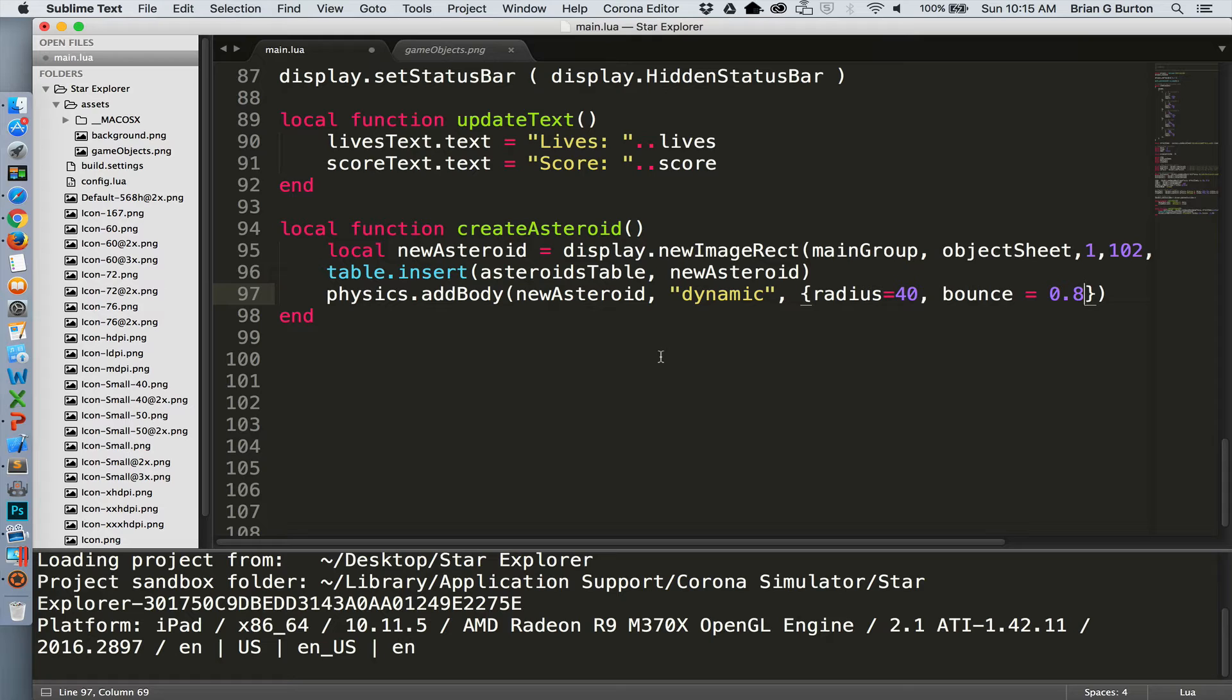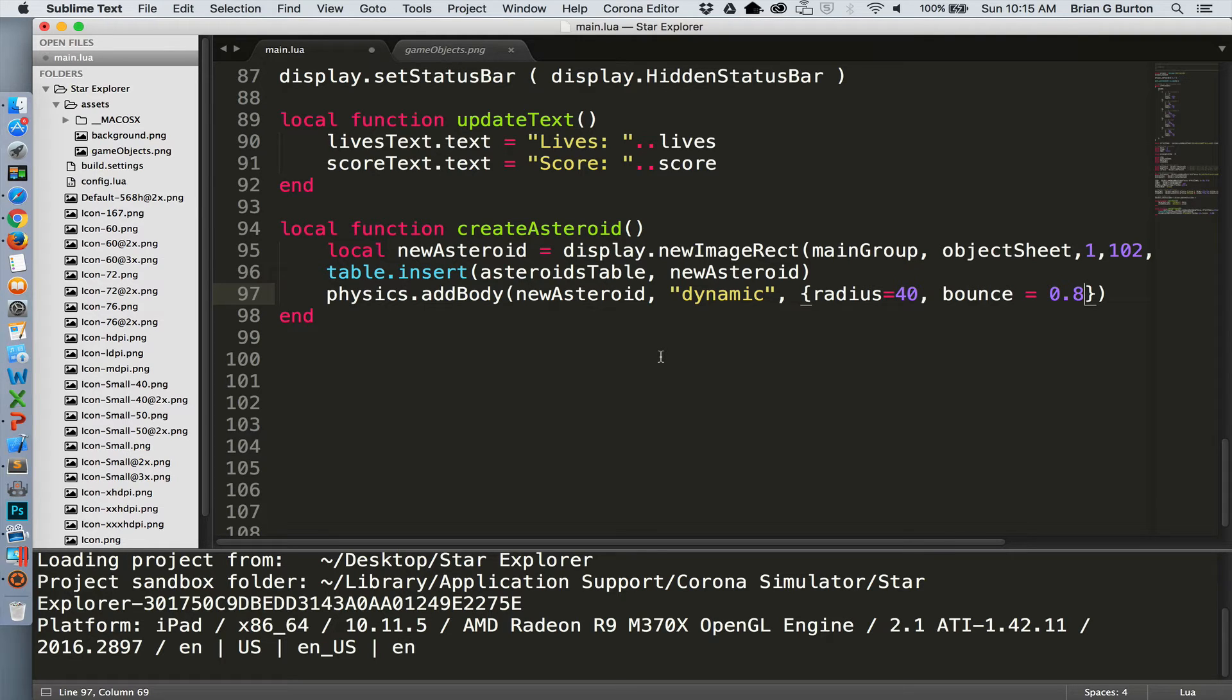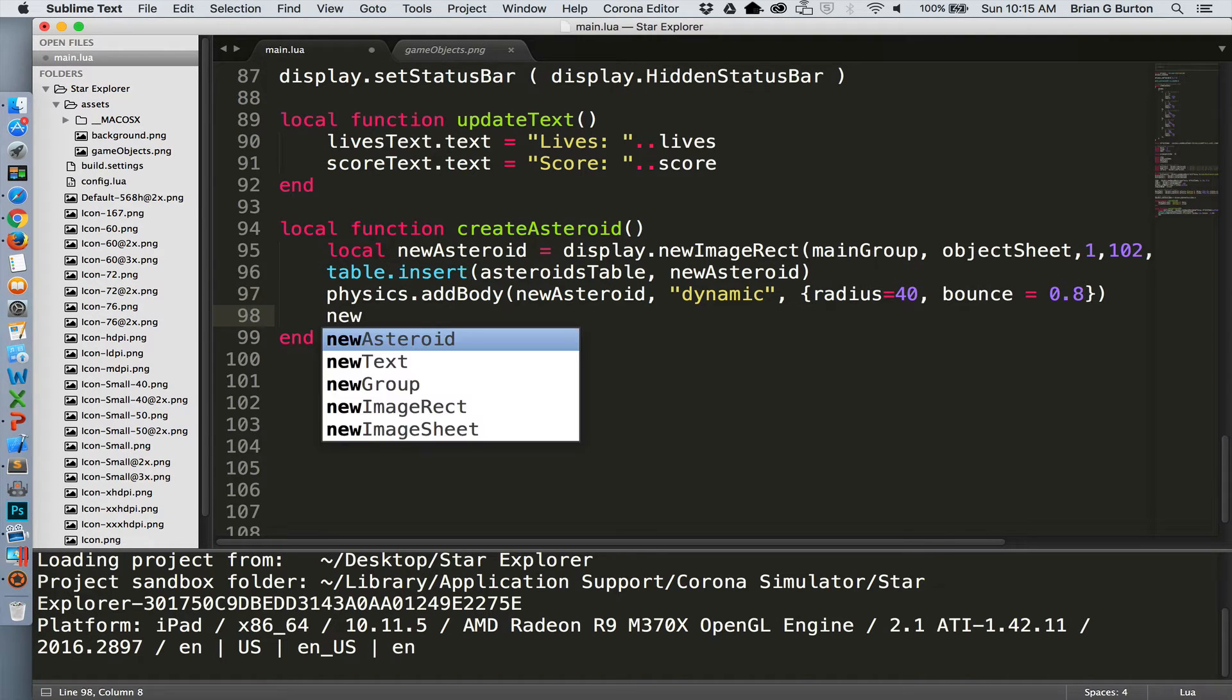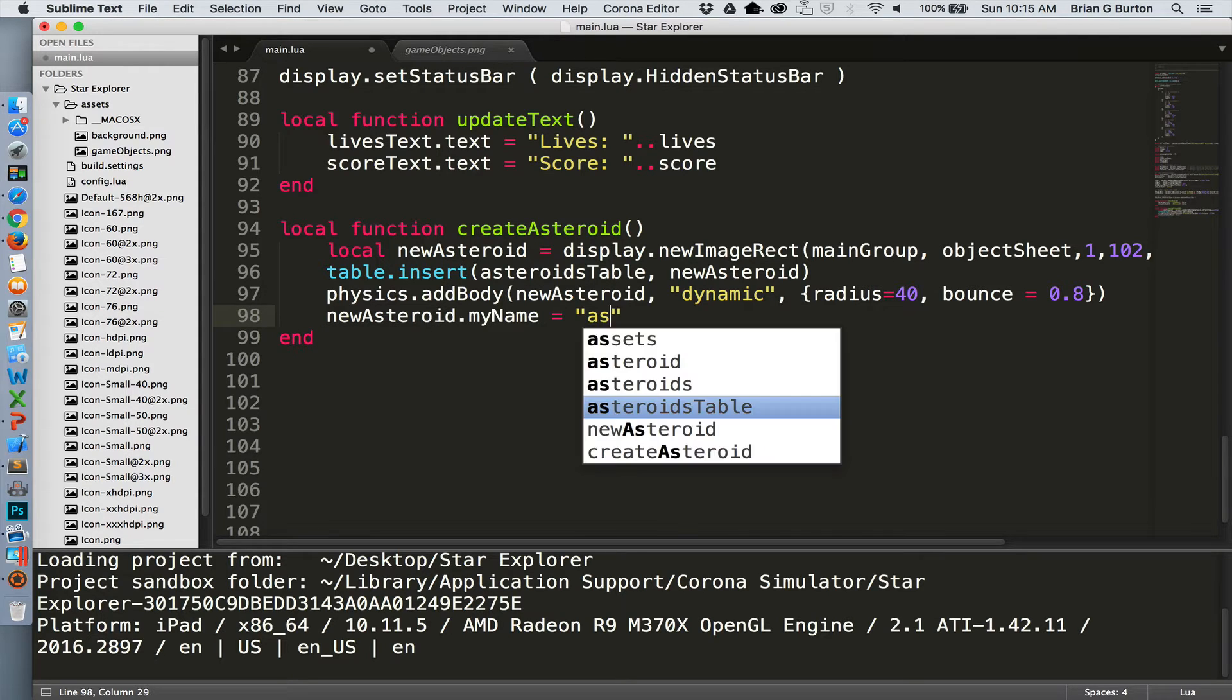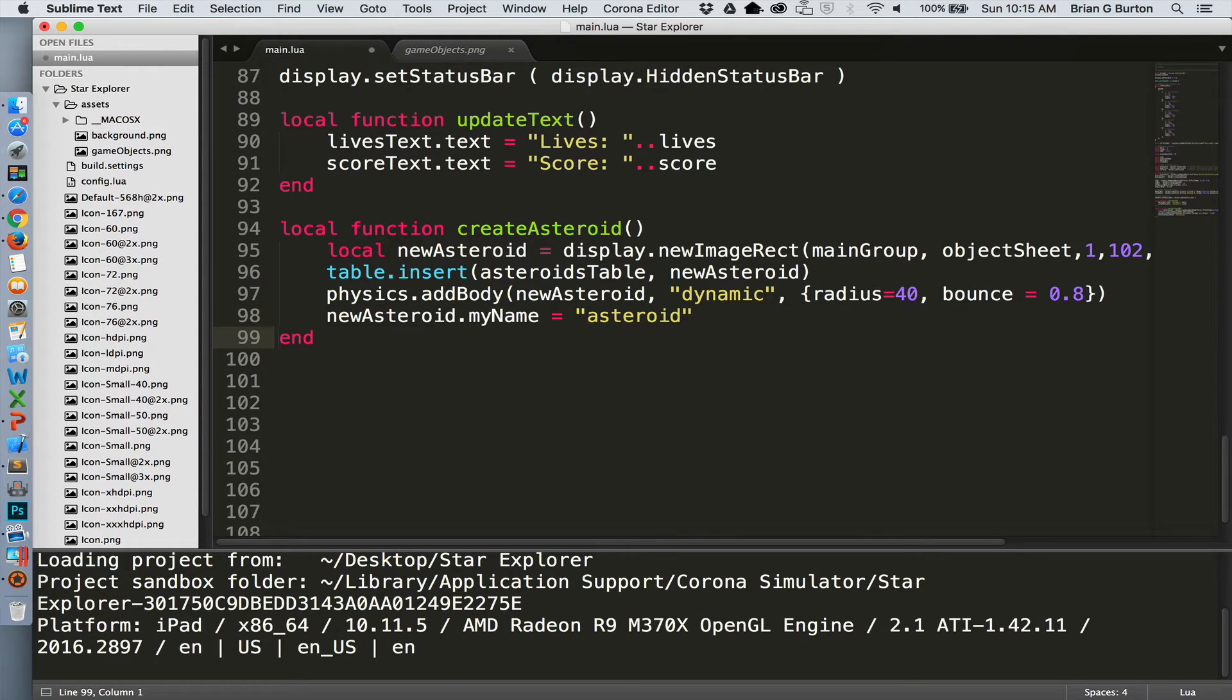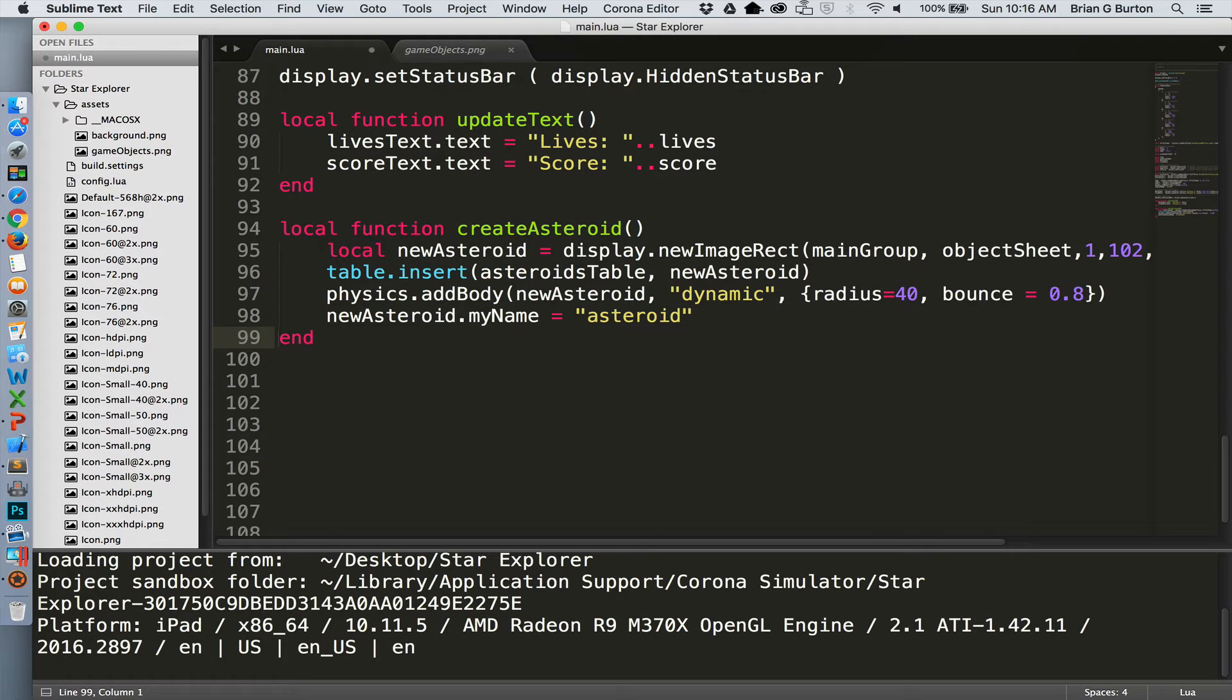If you're not happy with how bouncy the asteroids are when they collide with each other, then you can adjust that value up or down. And we will assign, just as we did the ship, we're going to assign the asteroid a name for making collision detection easier later on, and we'll name all of the asteroids 'asteroid'.